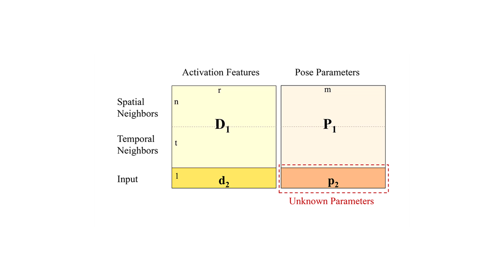A matrix is imputed with the known parameter values of these spatio-temporal activation features, along with the activation feature for the input depth image. The unknown parameter values corresponding to the global or local hand articulation in the matrix are estimated by assuming the matrix to be of low rank.